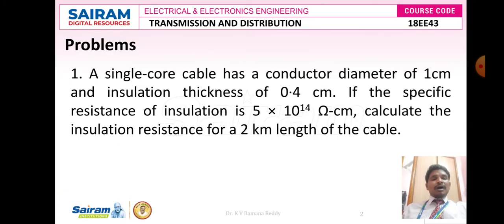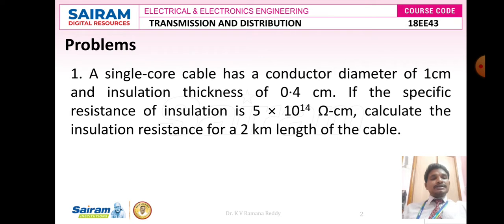Problem number one: a single core cable has a conductor diameter of 1 centimeter and insulation thickness of 0.4 centimeter. If the specific resistance of insulation is 5 × 10^14 ohm-centimeter, calculate the insulation resistance for a 2 kilometers length of the cable.